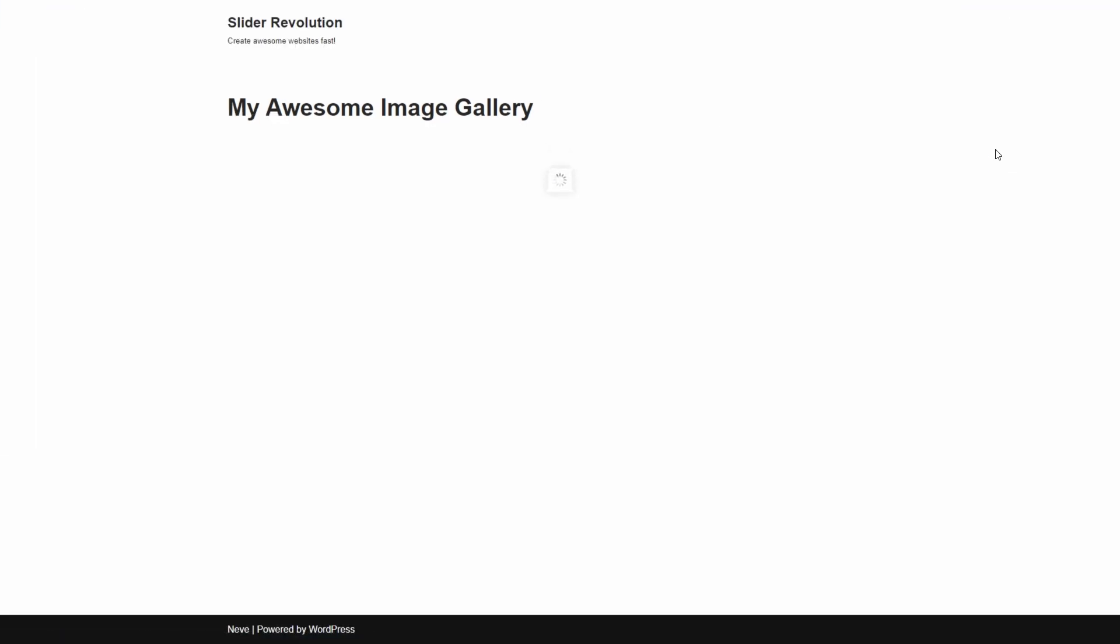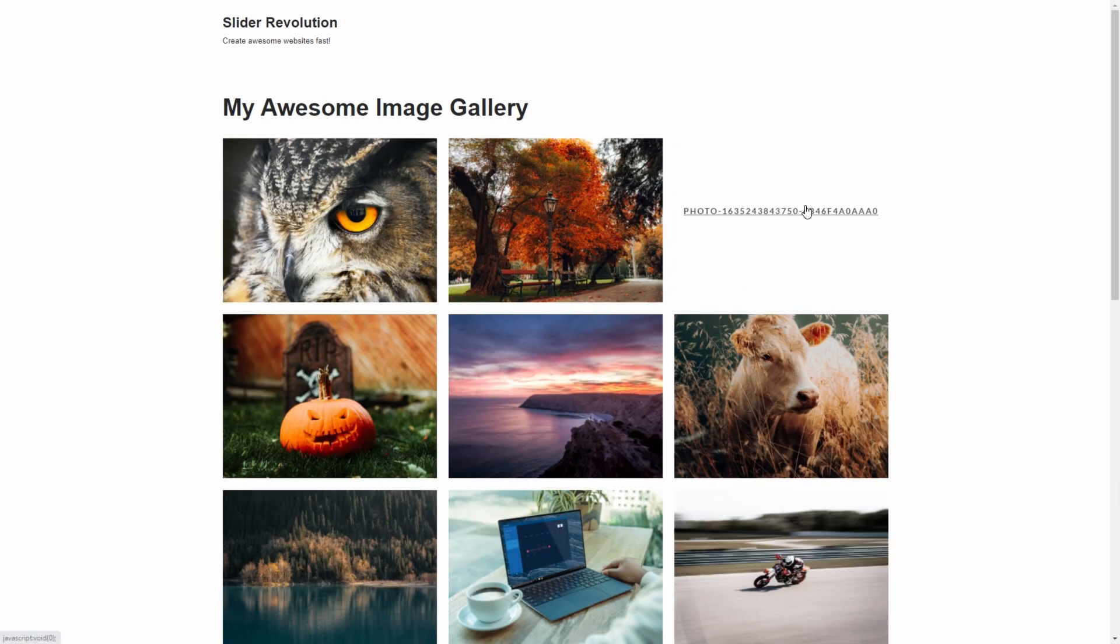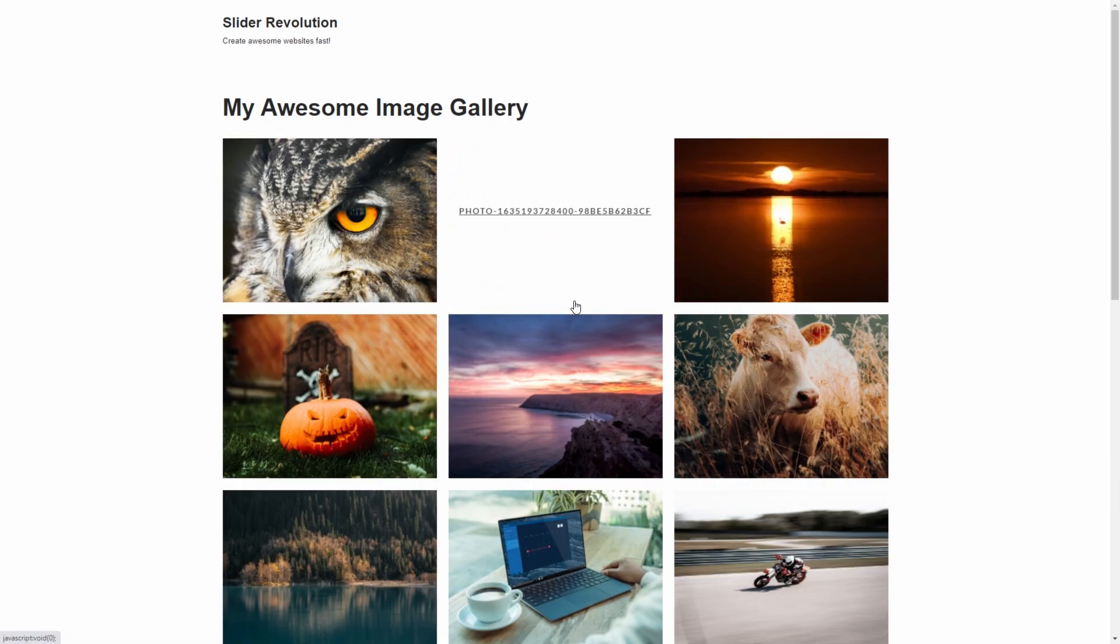And as you can see, it only took a few minutes for us to create a beautiful gallery to showcase a set of hand-picked images.